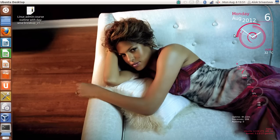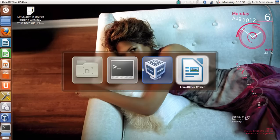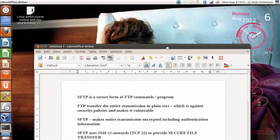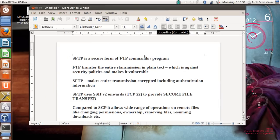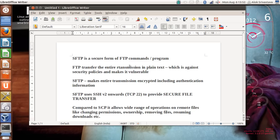In this video I'm going to explain the benefit of using SFTP. Suppose my idea is just to allow users in my company to download or upload some files — I can use FTP, no doubt, but the problem with FTP is that it transfers entire transmission in plain text, which is against security policies and makes FTP very vulnerable.